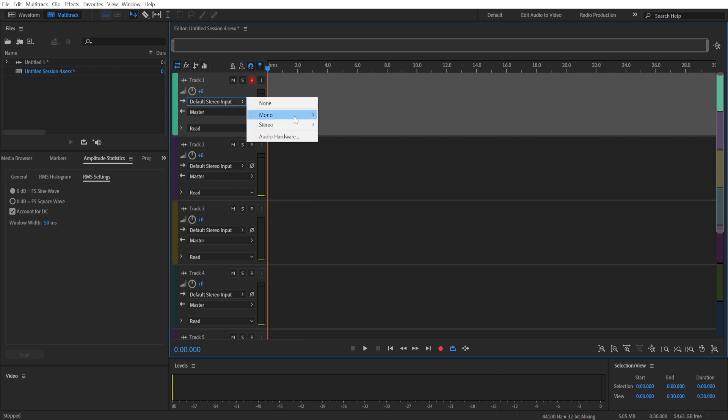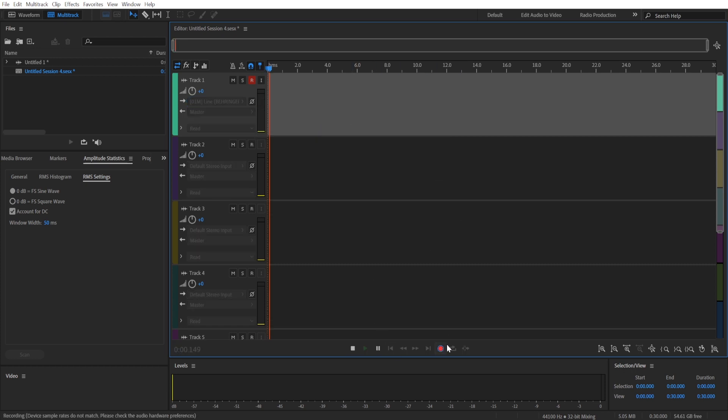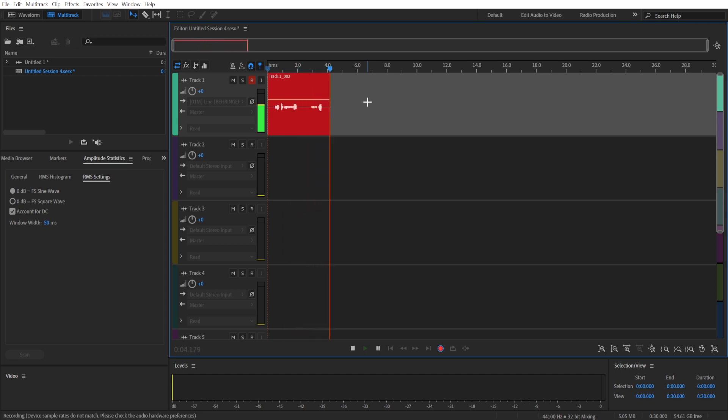You can also choose which microphone you want to use here. I have two input lines, though only the first one has a microphone. So I can choose this one and click the record button to start recording.